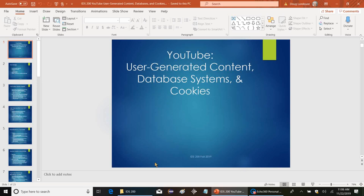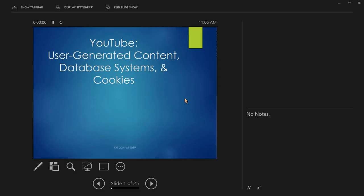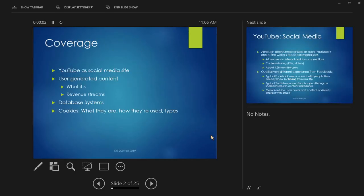Today's lecture covers YouTube, User-Generated Content, Database Systems, and Cookies. Today will be mostly about user-generated content. What we'll cover: first, YouTube as a social media site; then, what user-generated content is and how YouTube manages it for revenue streams. Time permitting, we'll start on database systems, and Cookies will defer until next week.